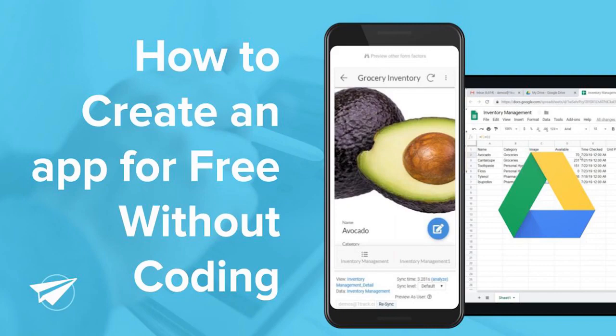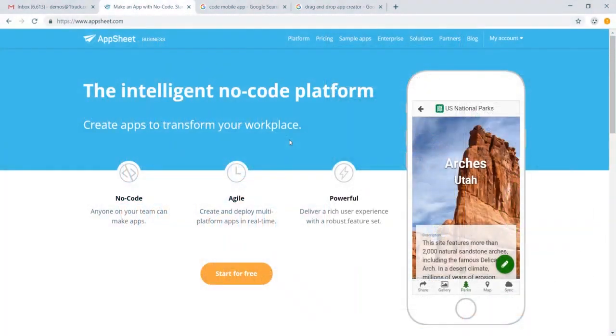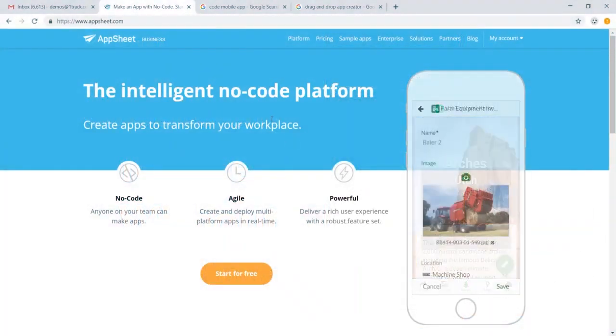Hello, this is Eddie from AppSheet here to help you build an app for free without using code.